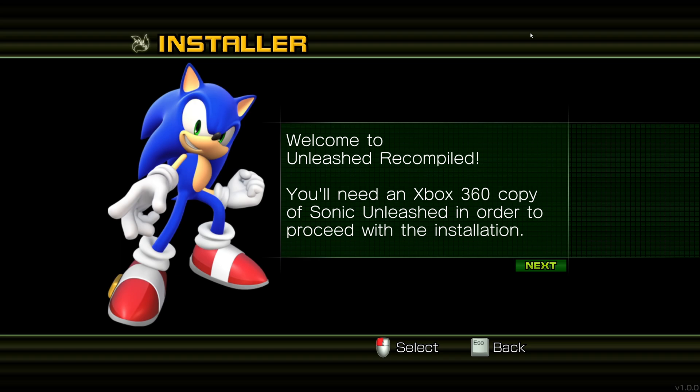But ideally, we do not want to get this illegally because that sends a message to Sega that, oh, we need to take down more ROM sites. We need to harass these people hosting anything, whether it be illegal or not. So please, please, please do not distribute illegal copies of the game. Please just do everything above board.